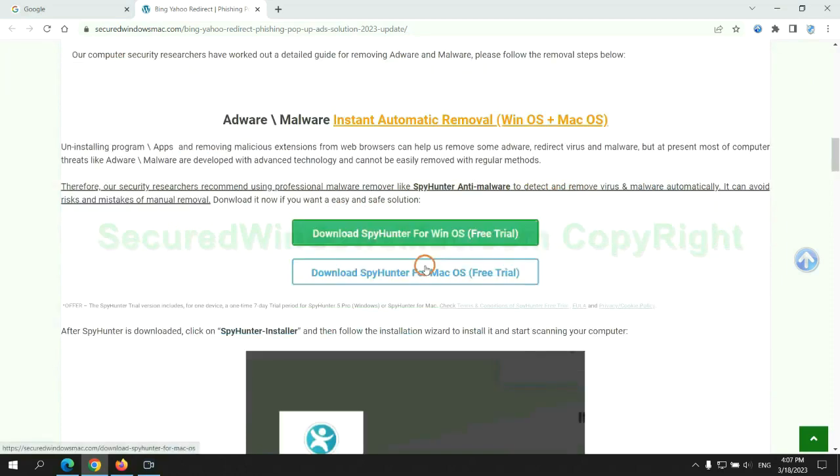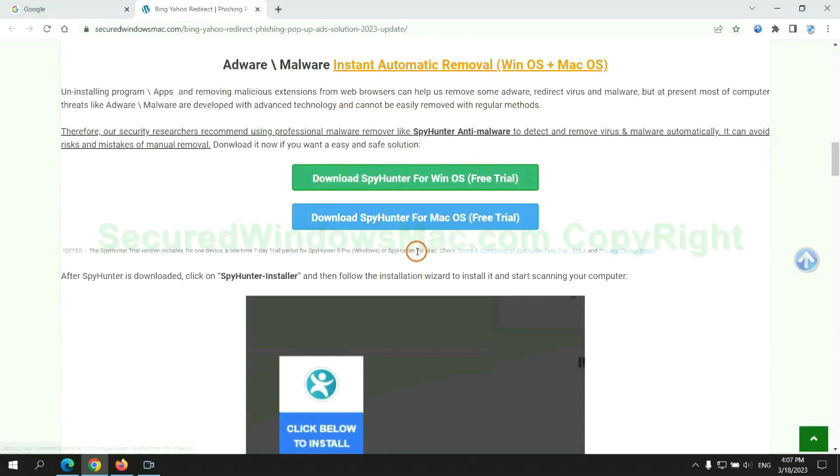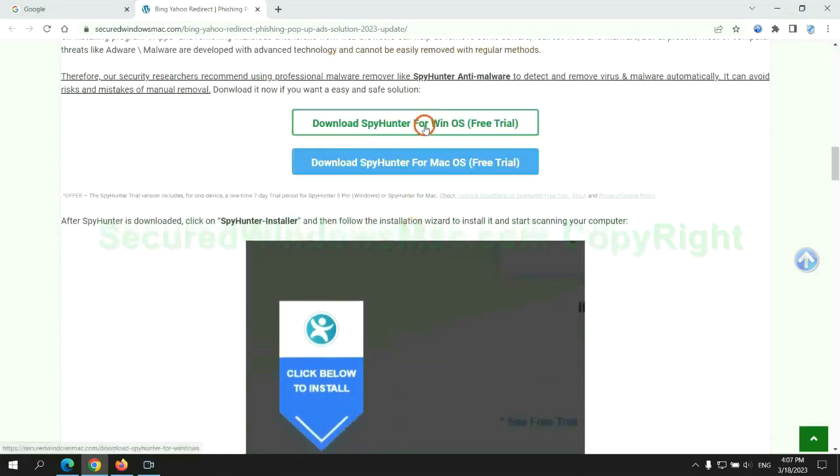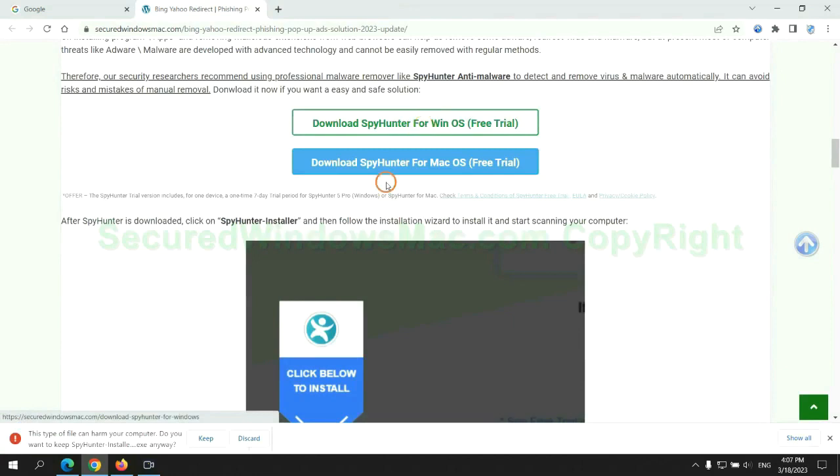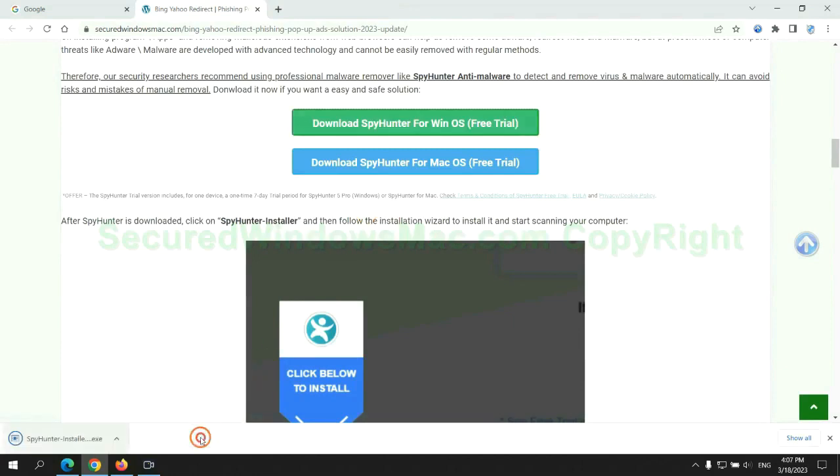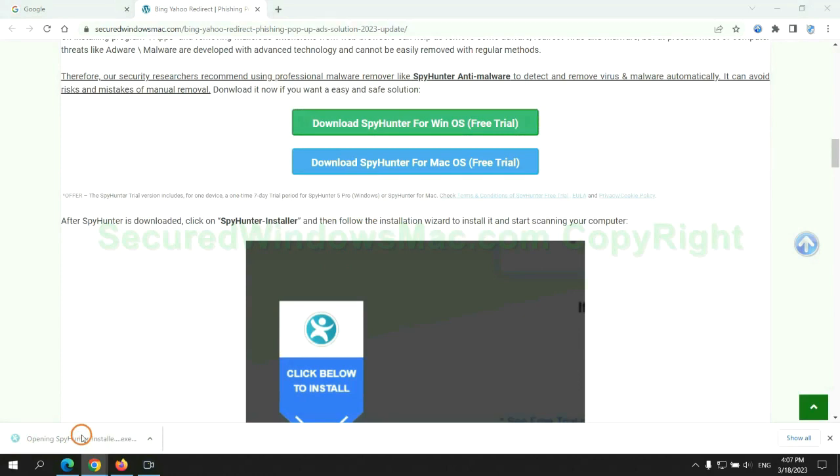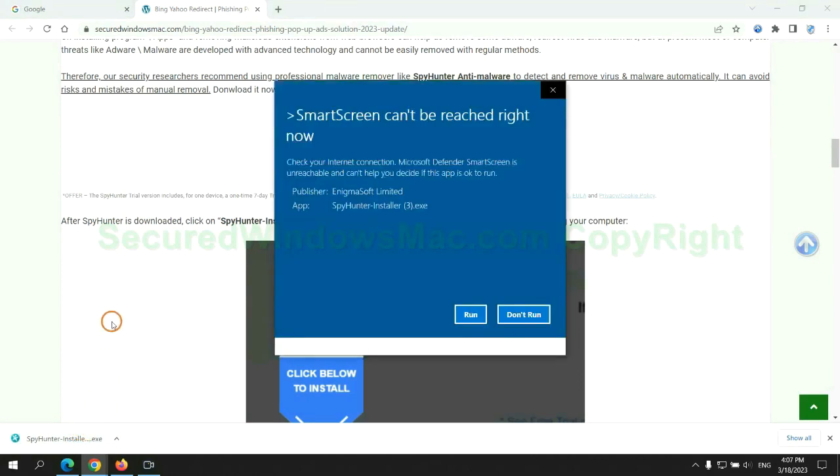Click the button here to download SpyHunter for Windows or Mac. Once download completes, click on SpyHunter Installer, and follow Installation Wizard to install it.